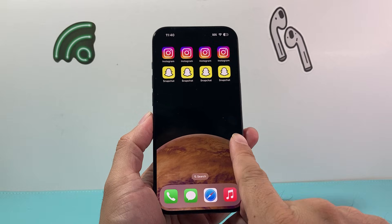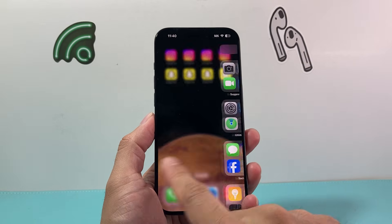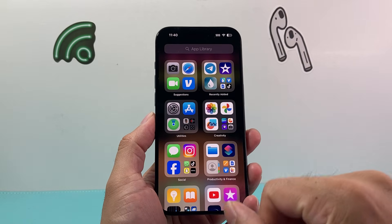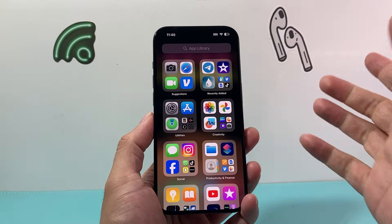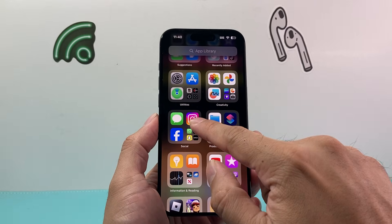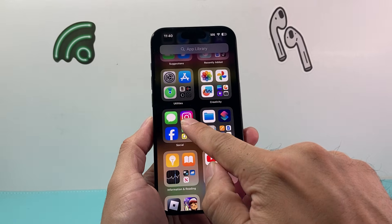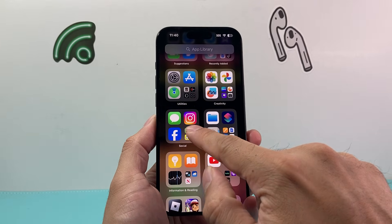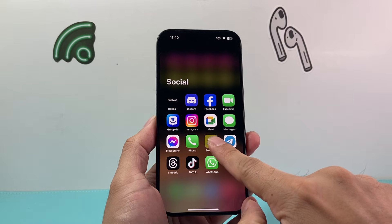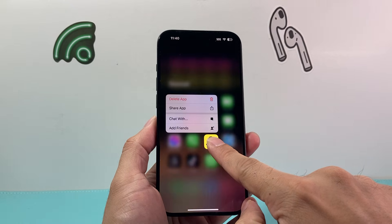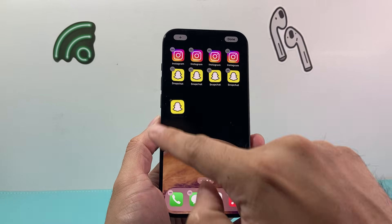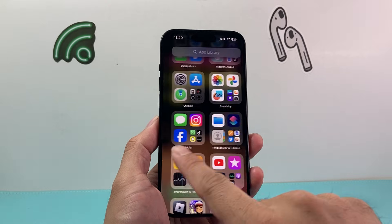What you're going to do is go to the very last page on your iPhone and then pick an app that you like to duplicate. For example, we use Snapchat. All we do is click on it, find the app, press and hold, and then slide it over. And it's going to add it on just like that.